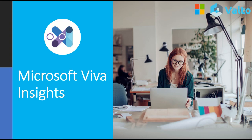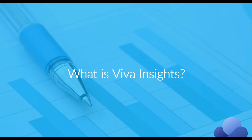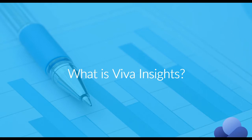Hi, it's Dougie from Valto, and in today's video I'm going to be talking to you all things Microsoft Viva Insights and showing you a demonstration of how it works. So what is Microsoft Viva Insights?